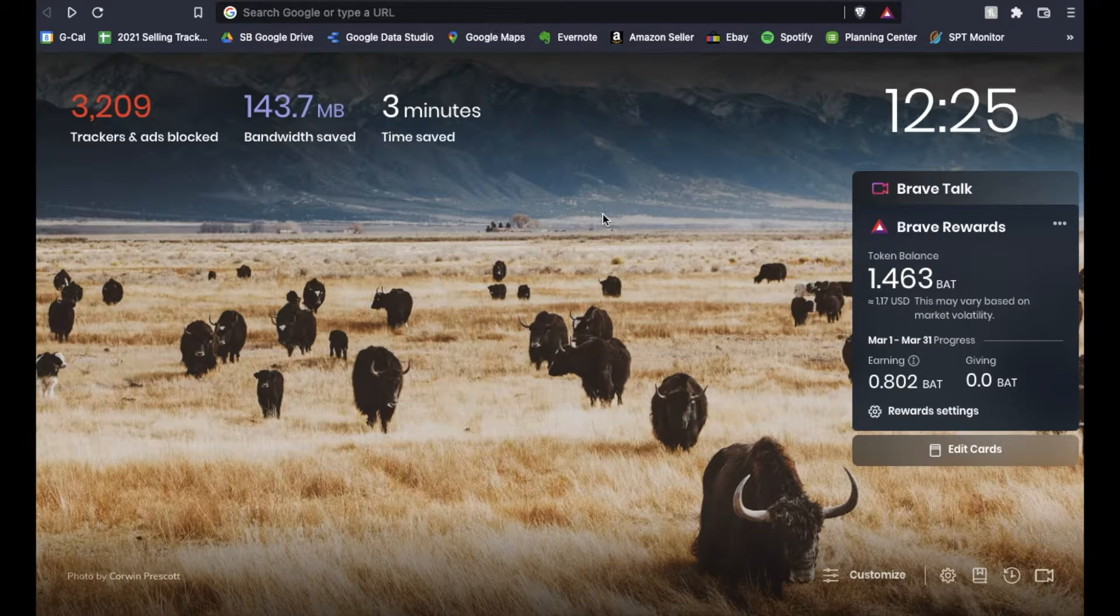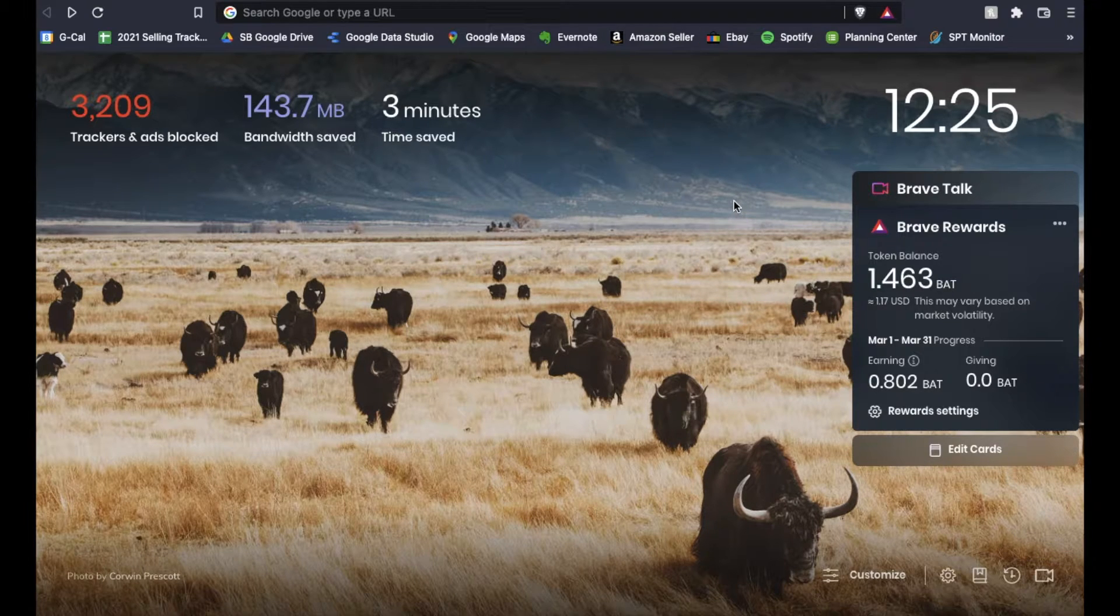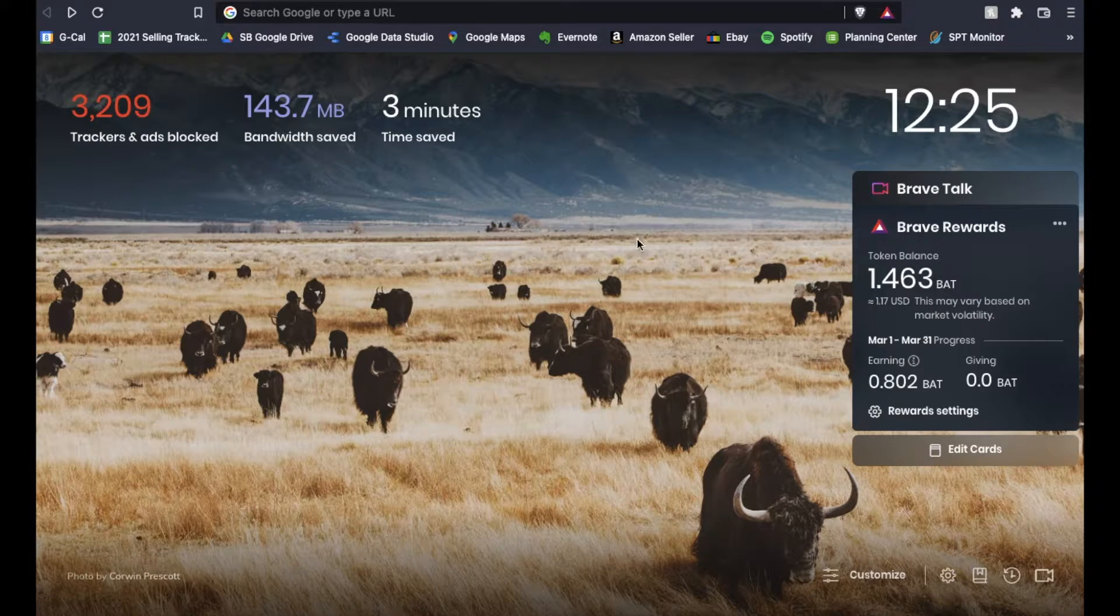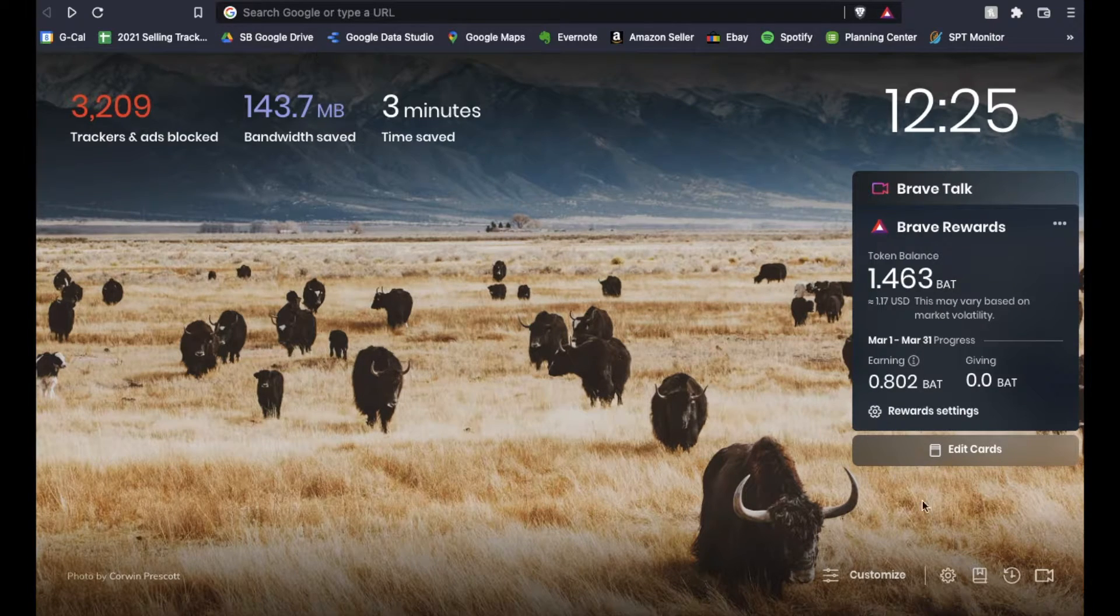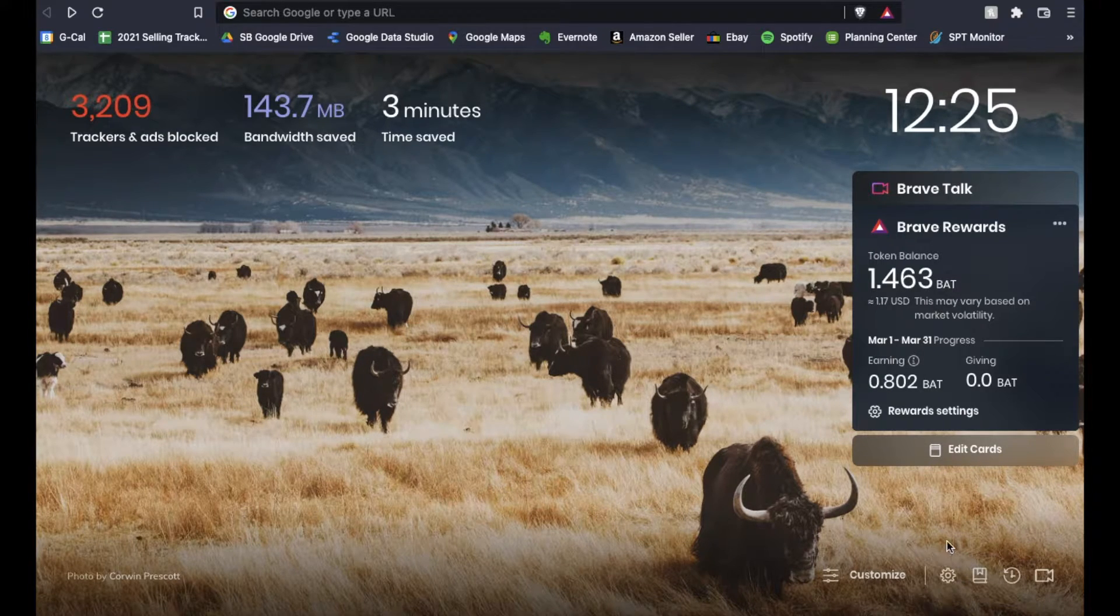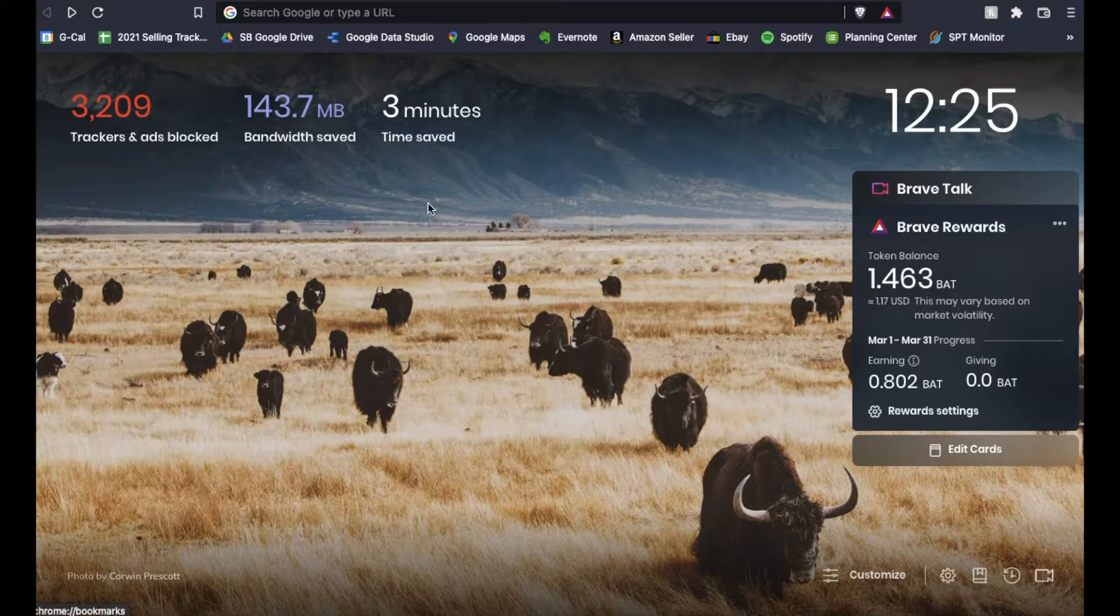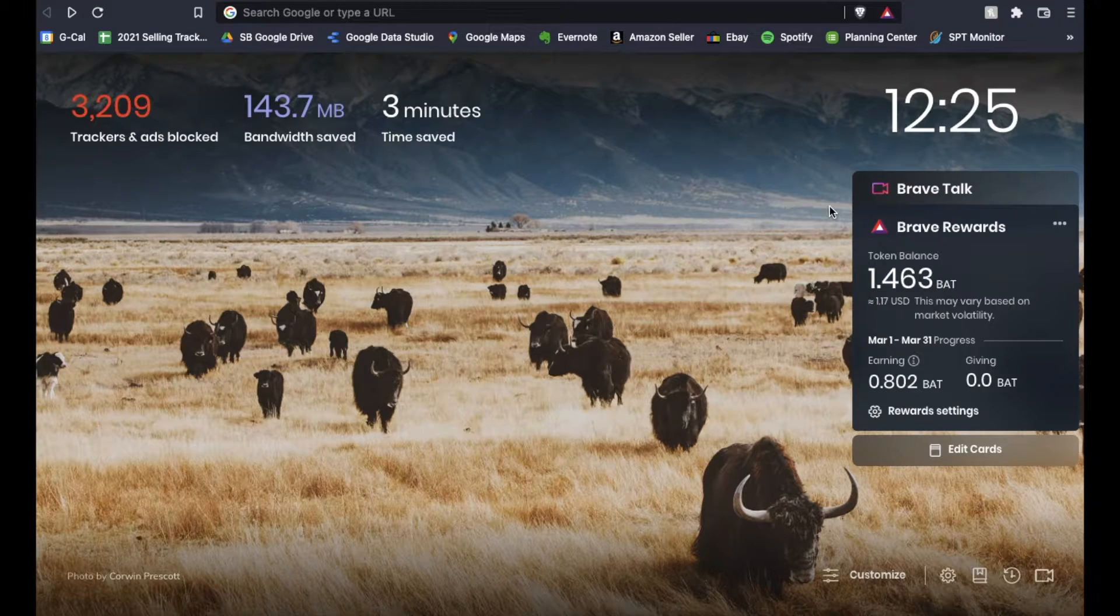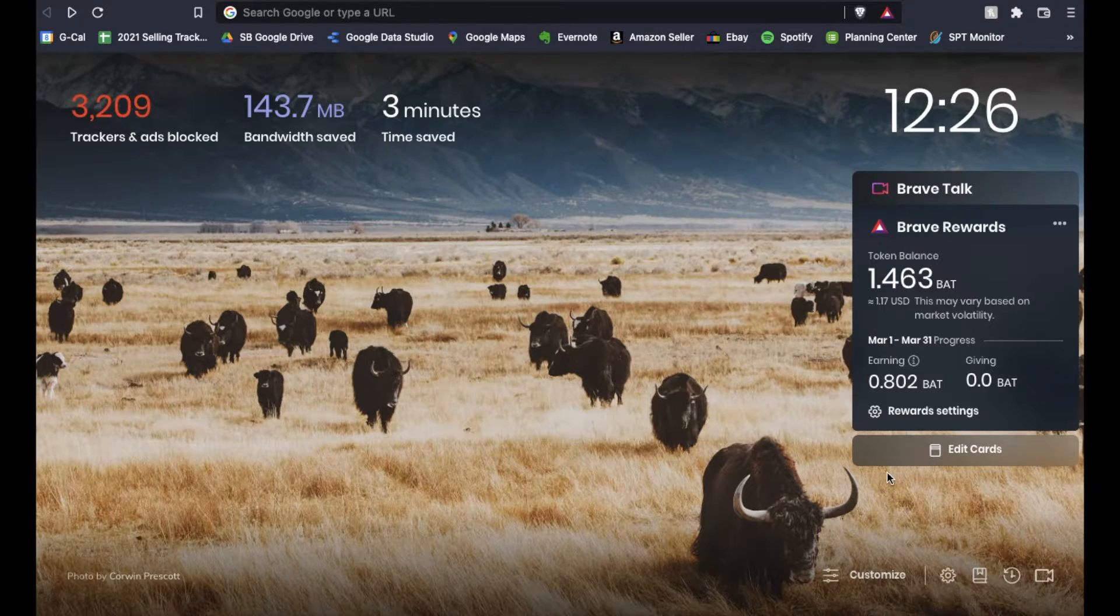Okay, so to change our stored addresses, basically we're just going to go to the settings here in Brave. Now, you can either come down here and click the little gear icon if you use the Brave dashboard as your homepage.